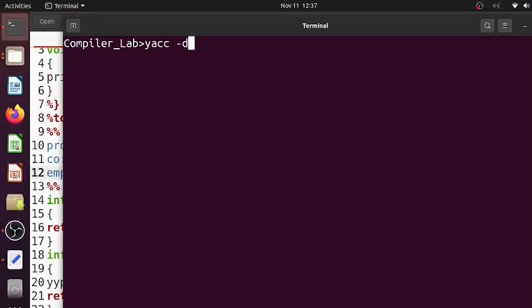Why you should give hyphen d is then only y.tab.h would be generated. So that is there, then you give com.y.